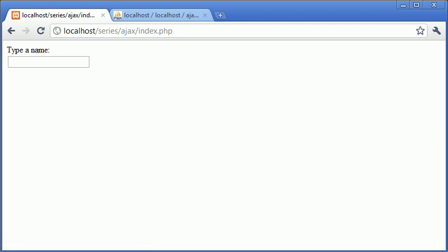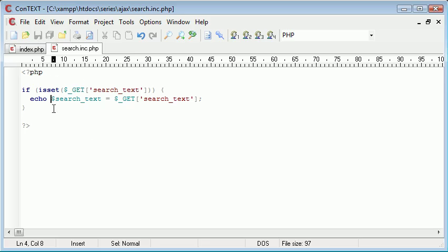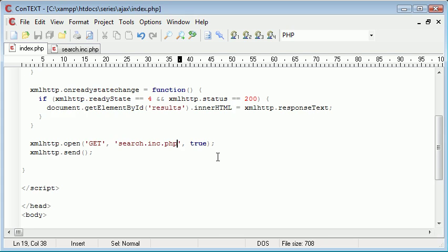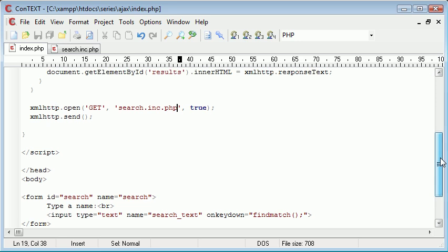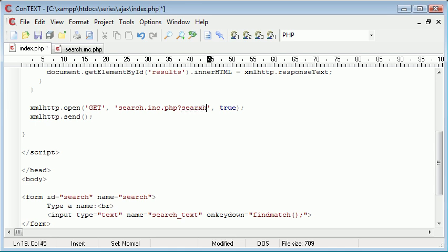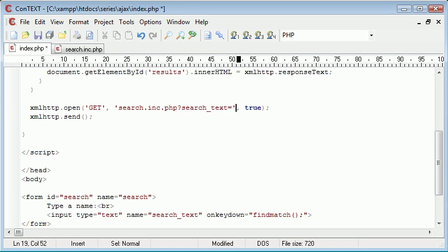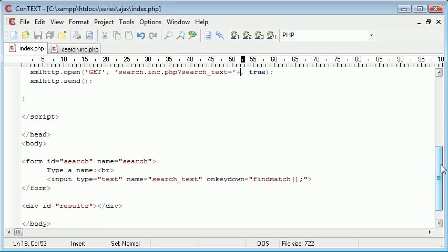So now what we want to do in here is we're echoing each value that we're grabbing from this search text. Now what we need to do in here is we need to dynamically update this to be sent through to our PHP file, search.inc.php. So what we need to do is on here specify search underscore text equals something. So now we're going to have a plus, so we're going to append on something from our page. Now what we want to append on from our page is the current value inside this text field.